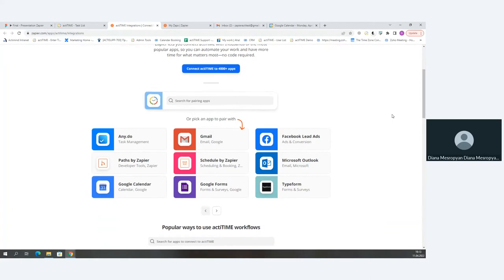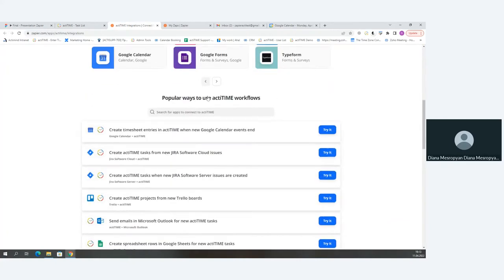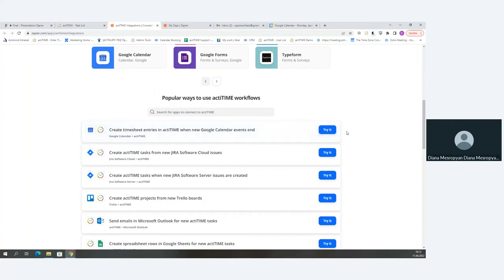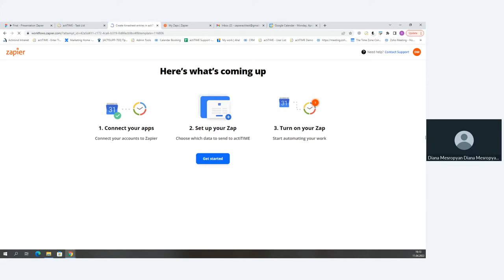If we scroll down a little further, there's a section called 'Popular ways to use ActiTime workflows' — these are the templates our team prepared for popular scenarios. We're going to go through one of these together: 'Creating a timesheet entry in ActiTime when a Google Calendar event ends.' We'll click 'Try it,' and it takes us to a page outlining the process.